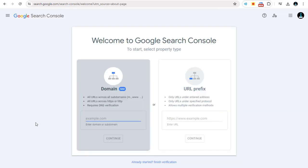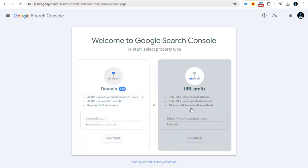Next, you will be taken to this page. Here you have two options: the domain and the URL prefix option.